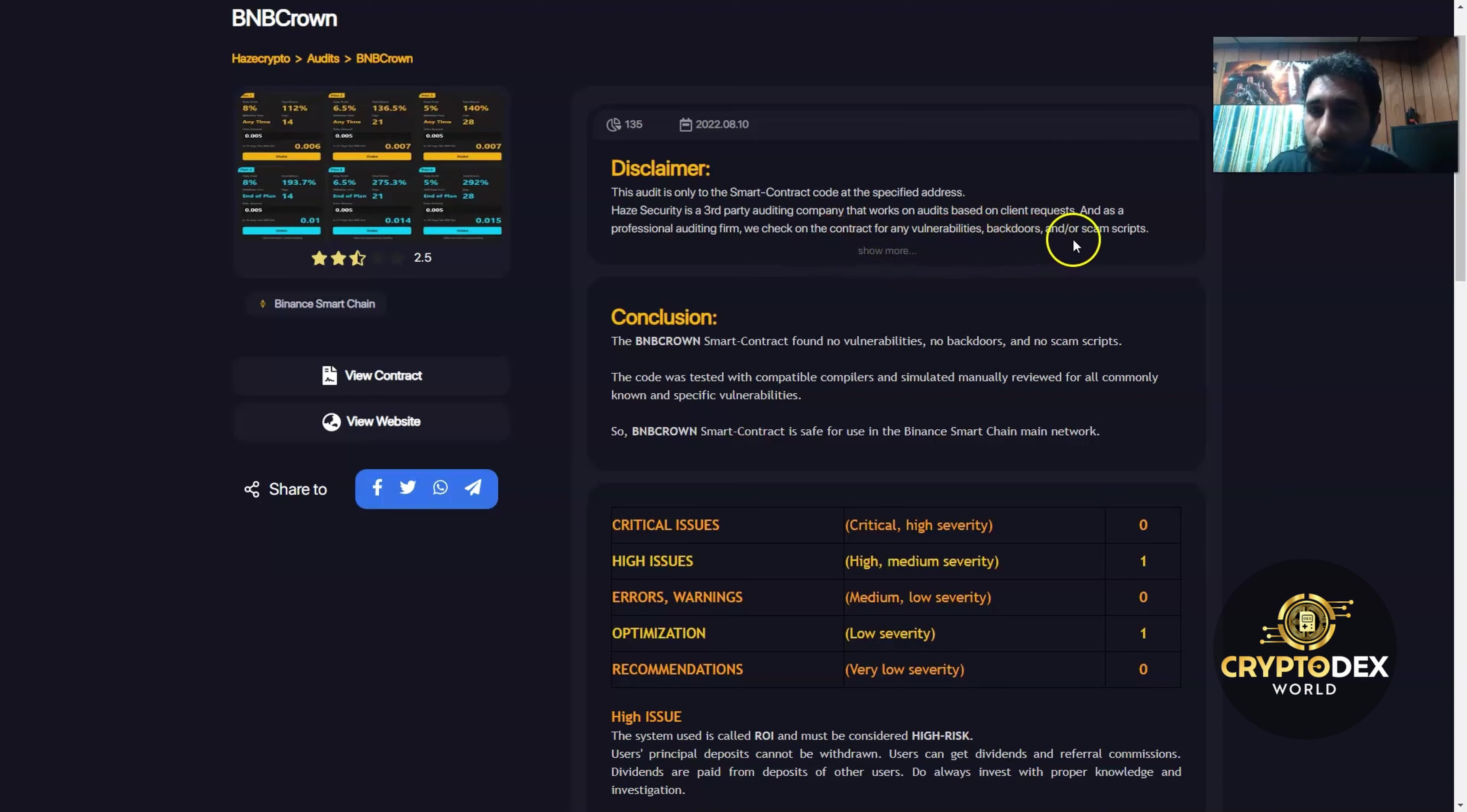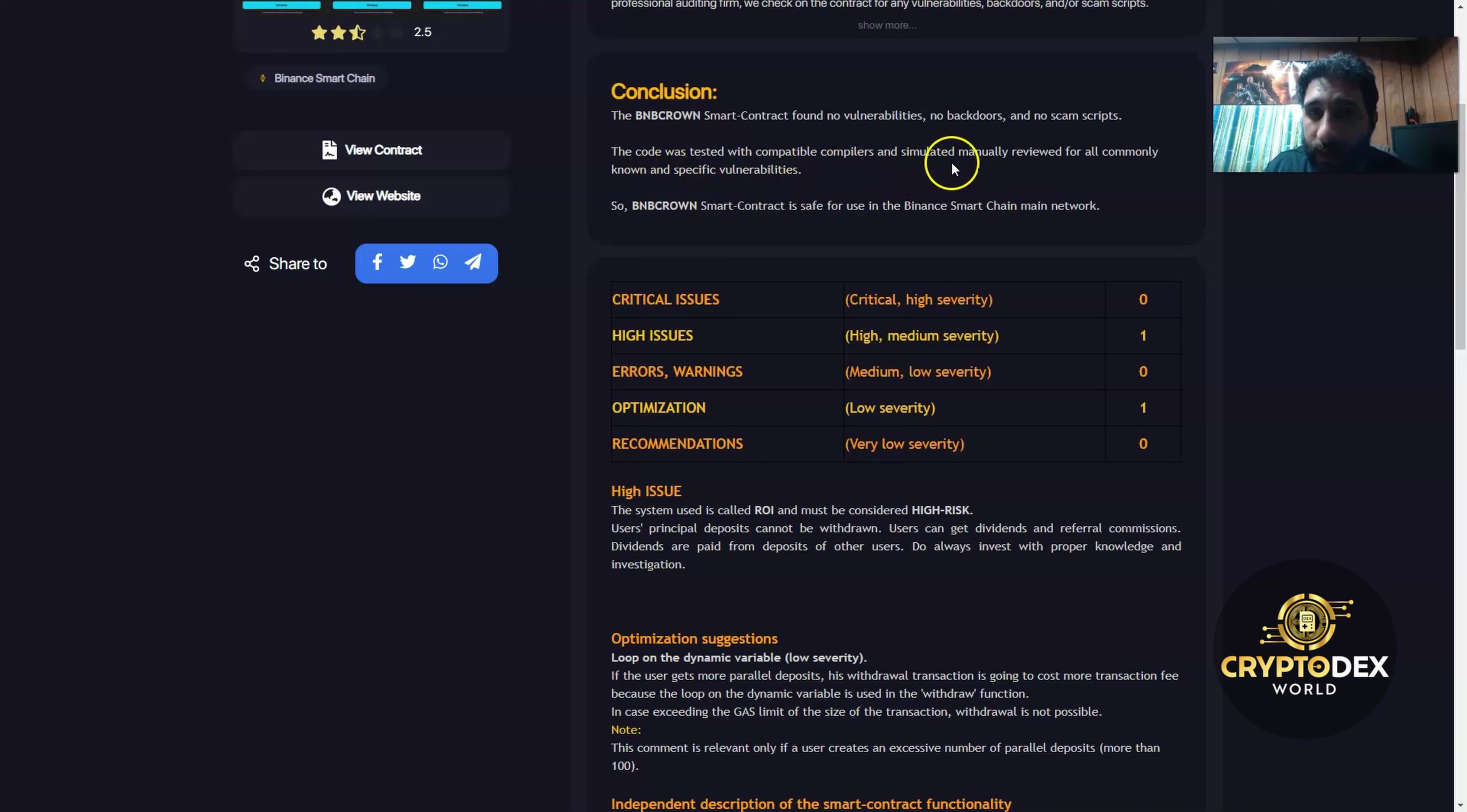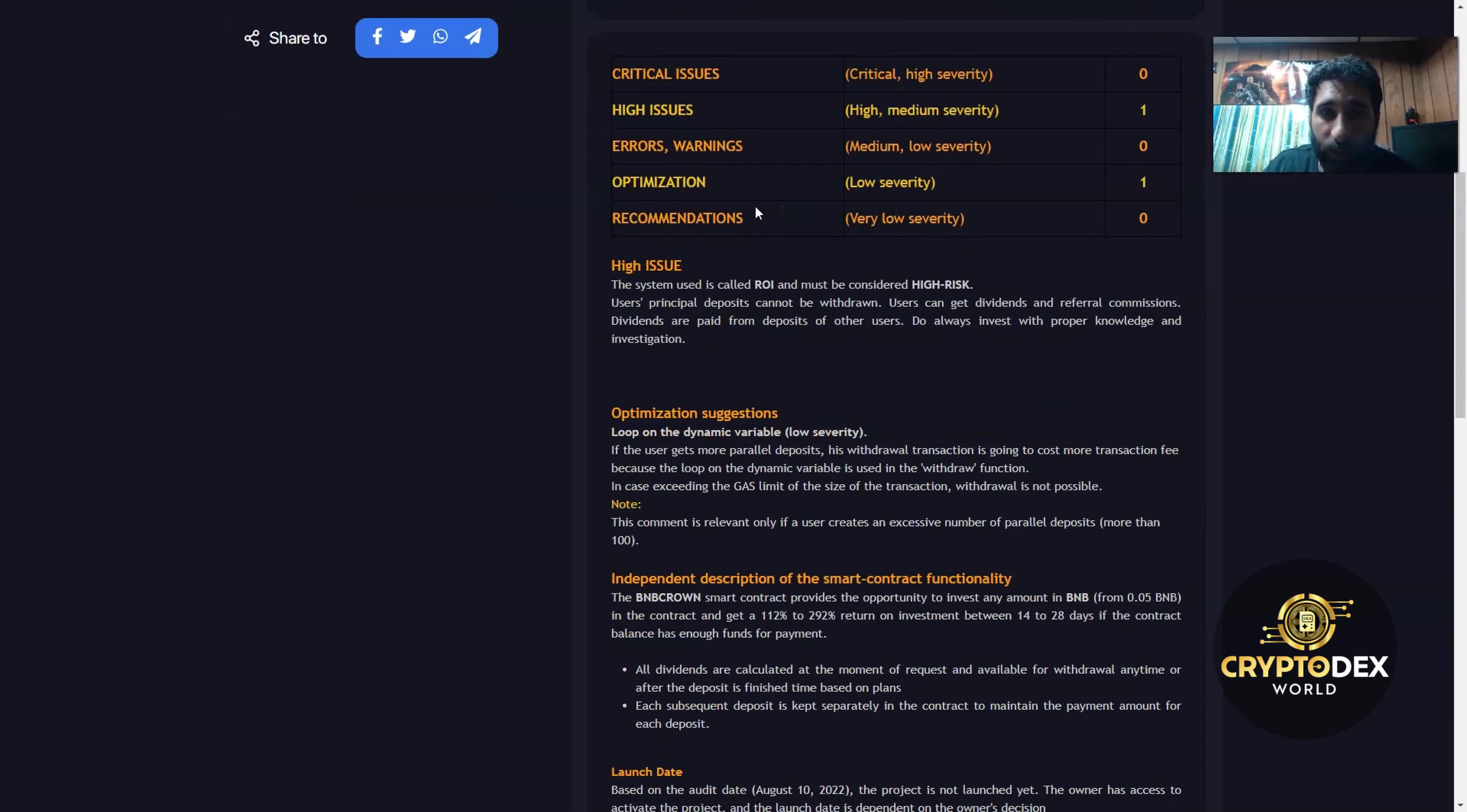Their conclusion was BNB Crown smart contract found no vulnerabilities, no backdoors, no scam scripts, and the code was tested with compatible compilers, simulated, manually reviewed for all commonly known and specific vulnerabilities. So BNB Crown, simply put, is safe for use with a Binance Smart Chain main network. You can see everything here, there was no critical issues.